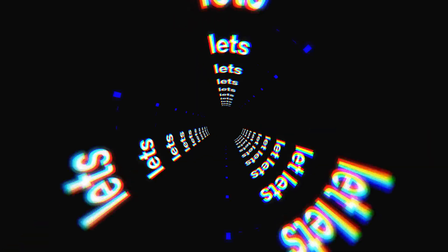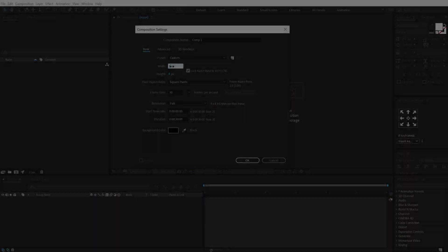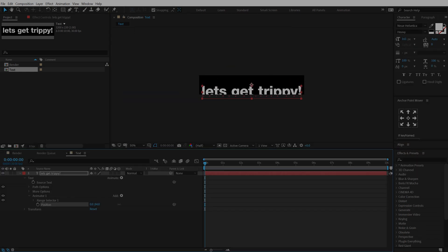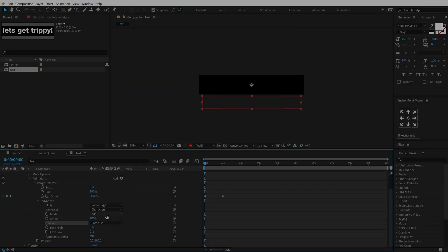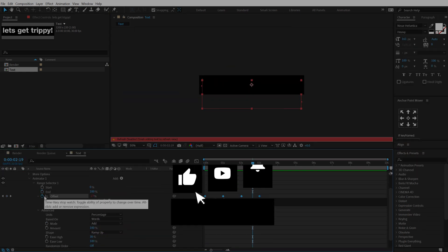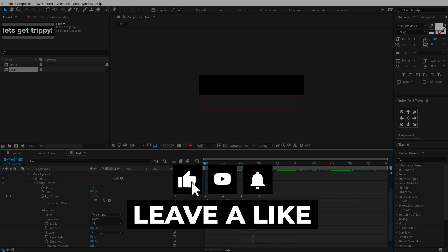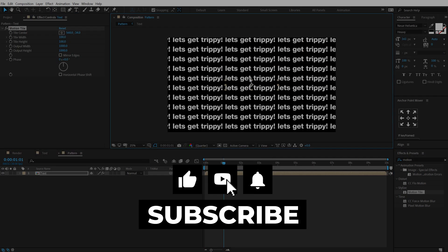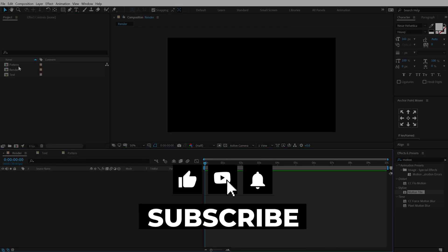without using any plugins. So with that said let's jump into After Effects but before that if you're new or if you're watching my video for the very first time please do consider subscribing to the channel and comment down below if you enjoyed this tutorial.